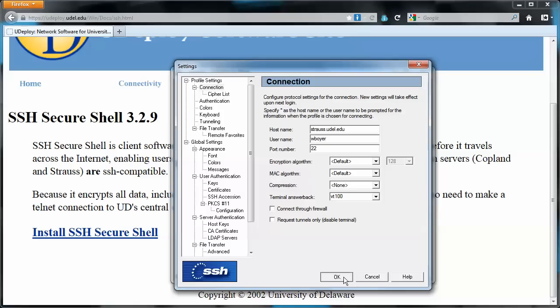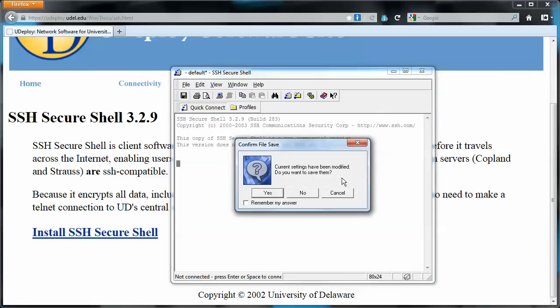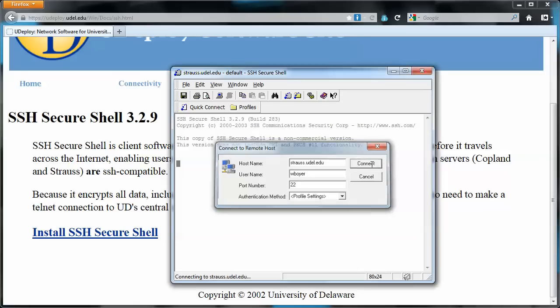And let's just click OK. And then, so here it is. And hopefully we can see it with strauss.udel.edu as the host name. The user name as I entered in the settings, wboyer. And don't change the port there. And don't bother with the authentication method. So we'll try to connect.